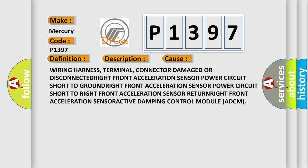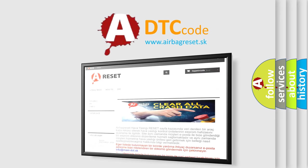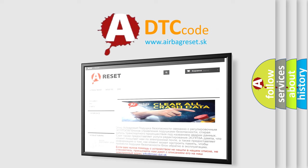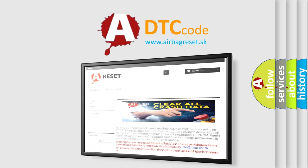The Airbag Reset website aims to provide information in 52 languages. Thank you for your attention and stay tuned for the next video.